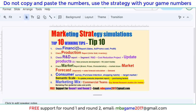Hello, welcome to Marketing Strategy Simulation - top 10 reading tips for round 1. Round 1, 2, and 3 are the most important rounds to start right, so you have the advantage over your competitors.